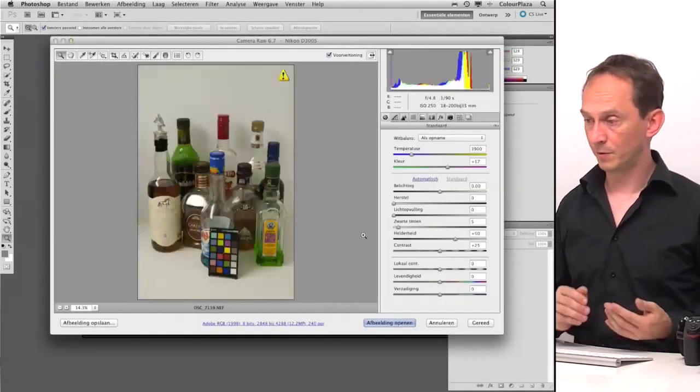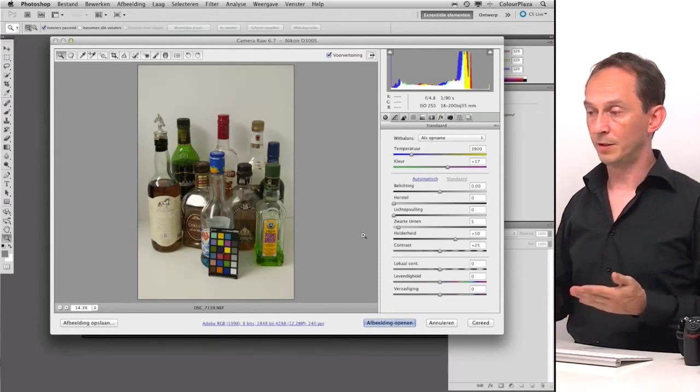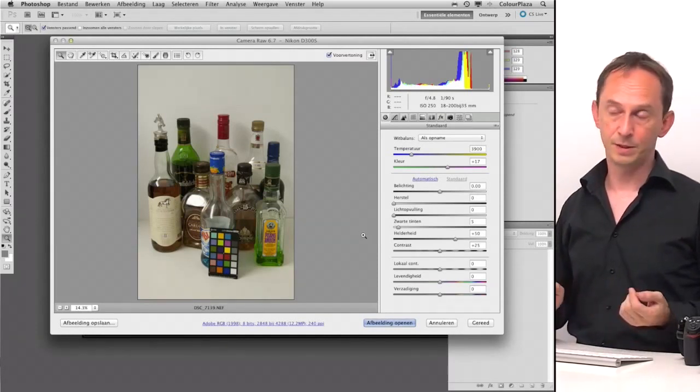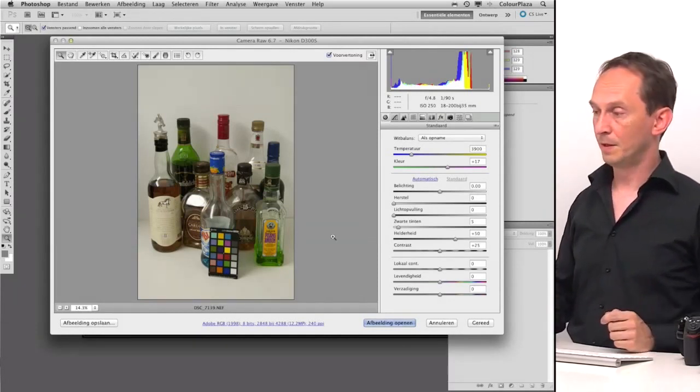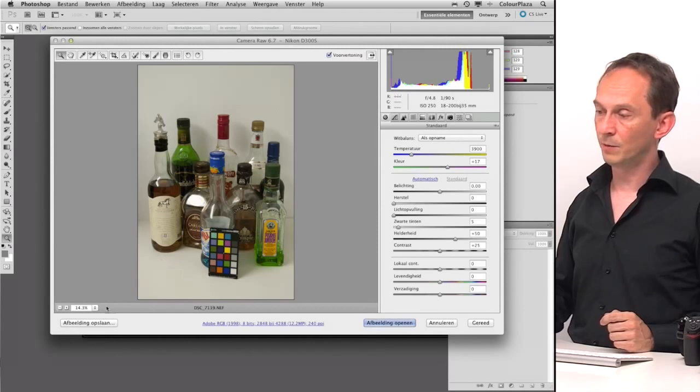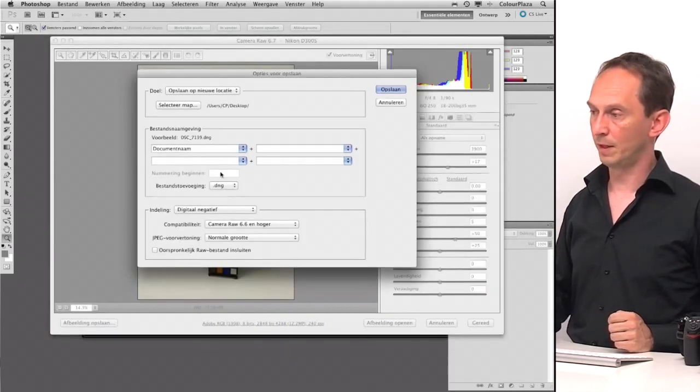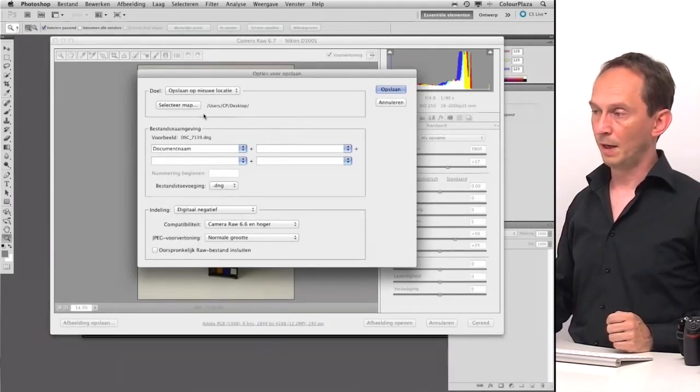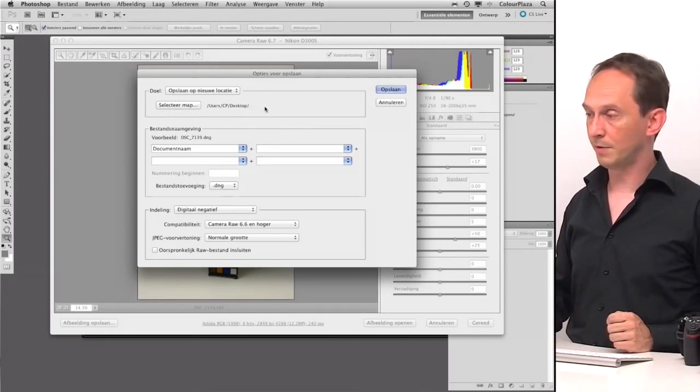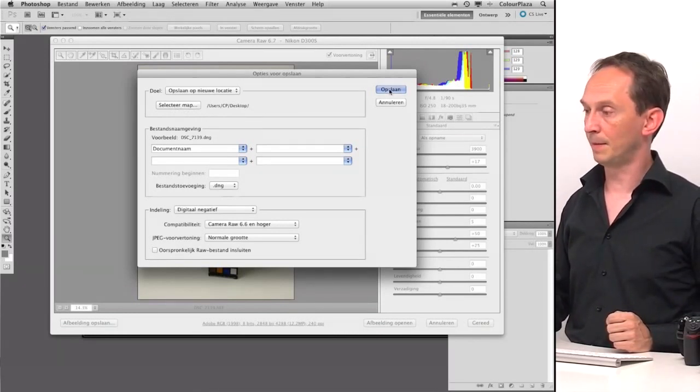And because Photoshop can read any camera, it's easy to use Photoshop to convert to a DNG. So to save it as a DNG, we go to the lower left corner. I've already chosen the desktop to save it and I will save it like that.